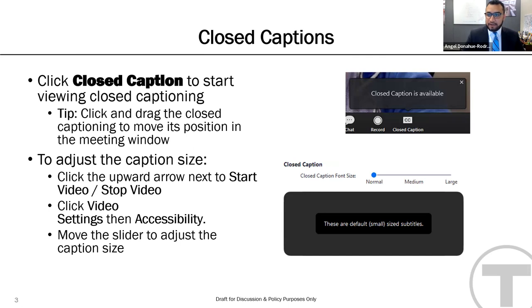We have closed captions for this meeting. By default, subtitles should be appearing at the bottom of your screen. If you do not see these captions, please press the closed caption button to get them started.